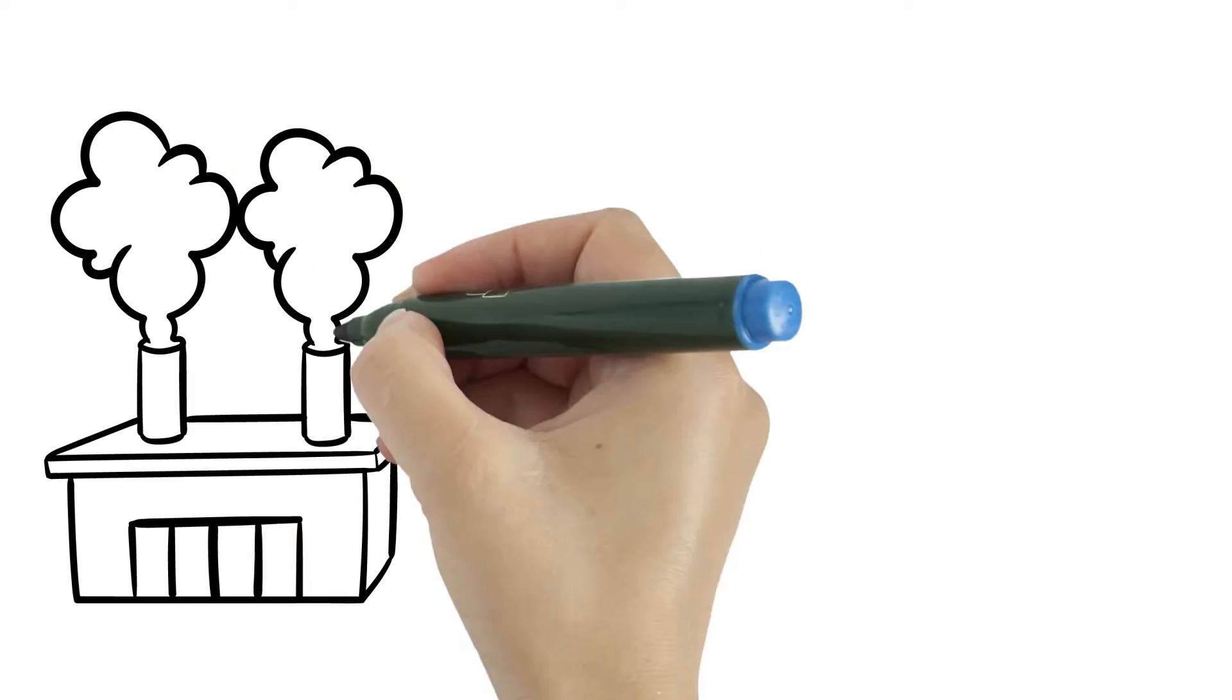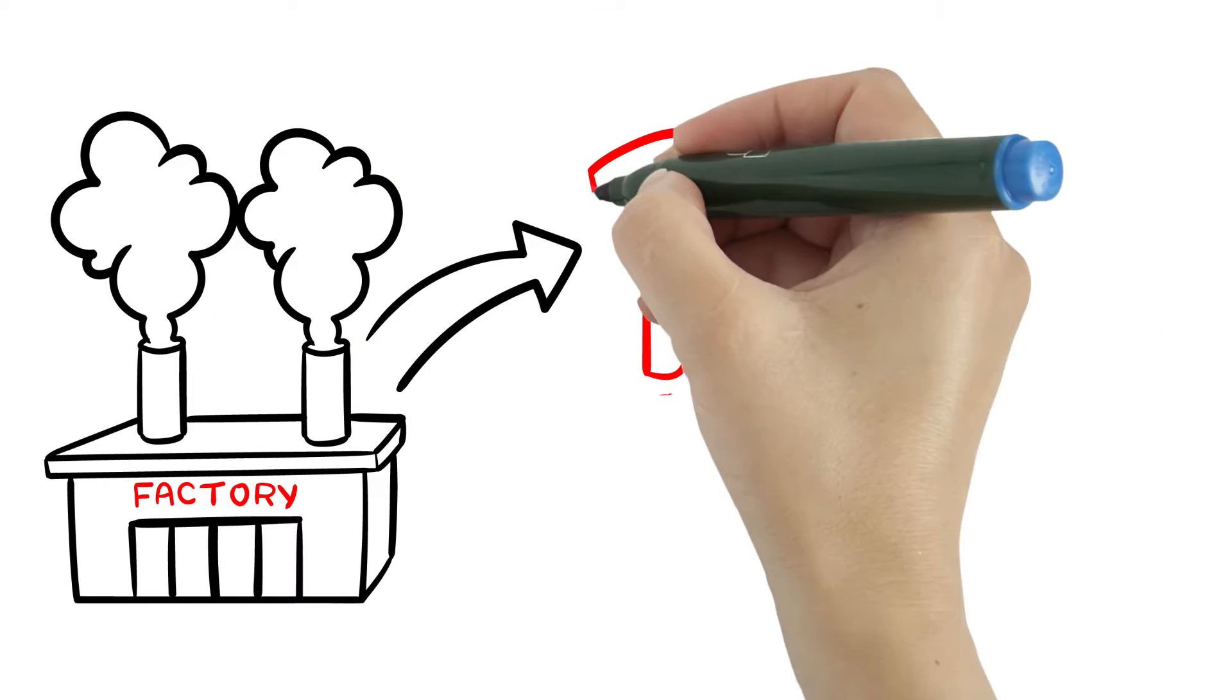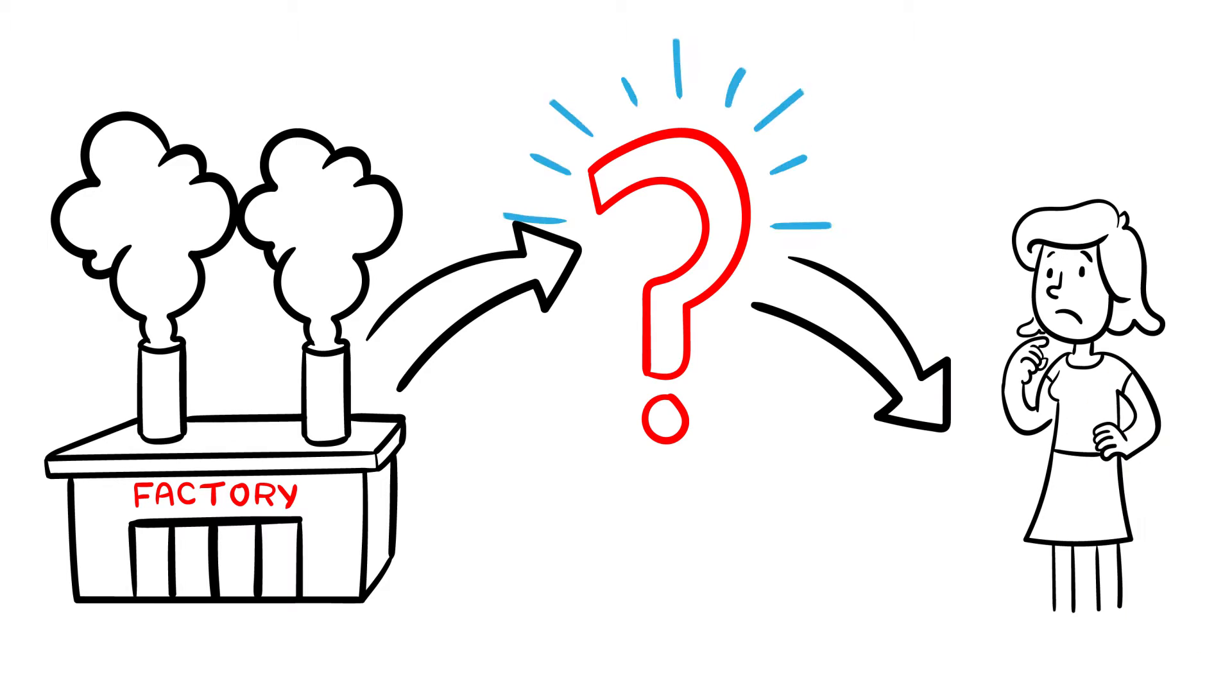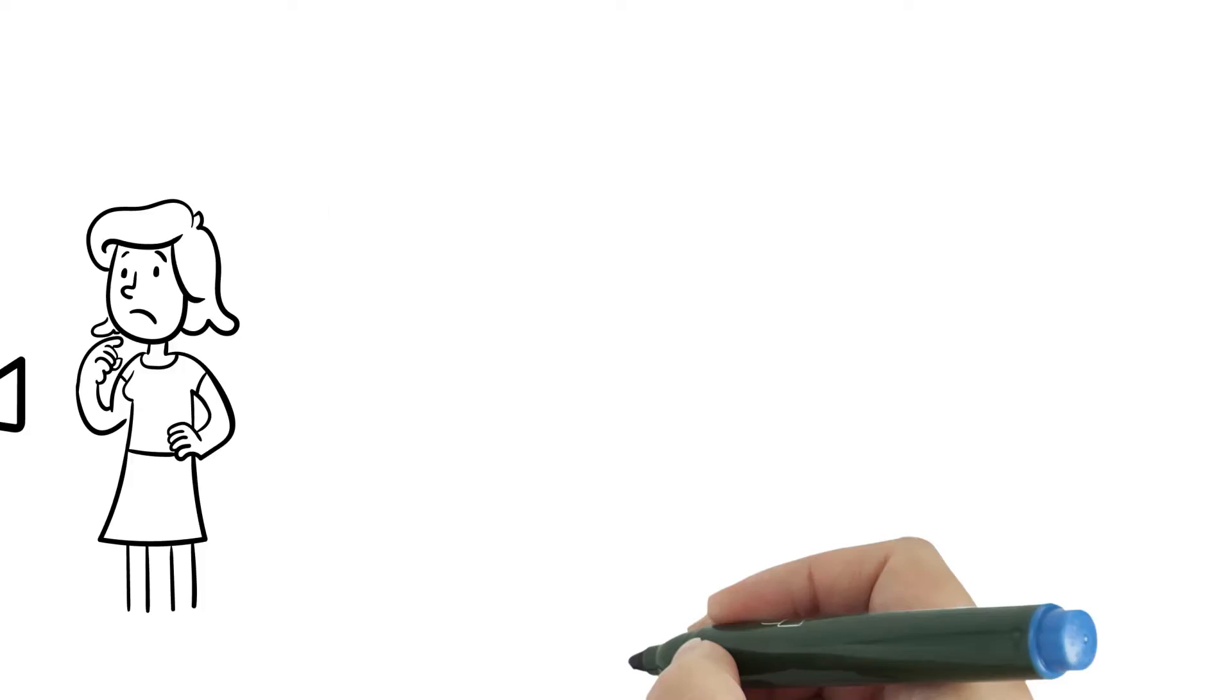So once your product leaves the factory, how can your customers be sure they're getting the real deal?